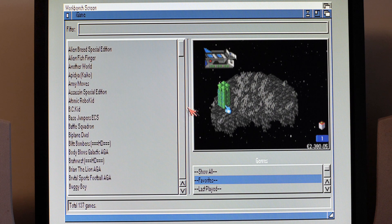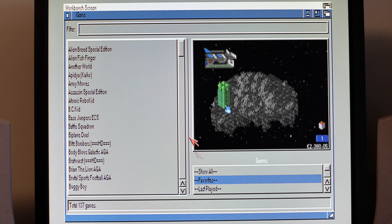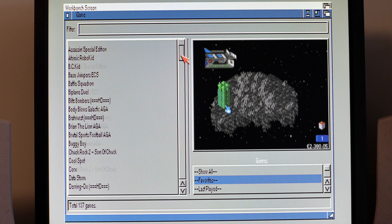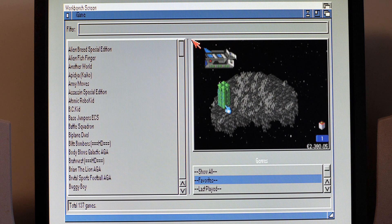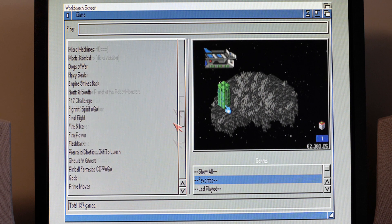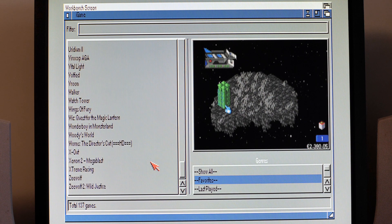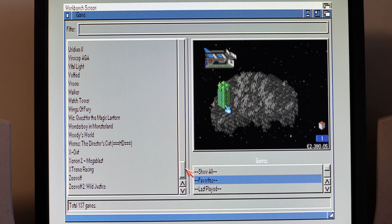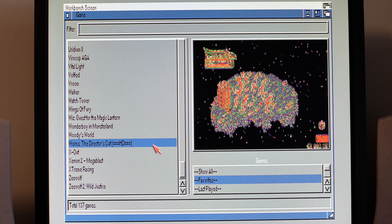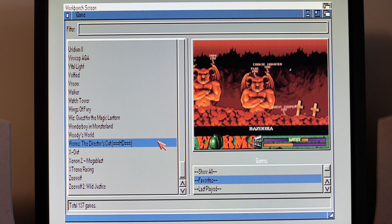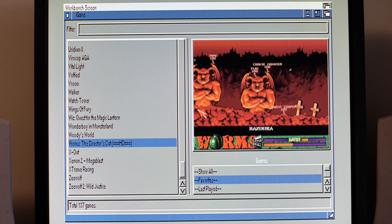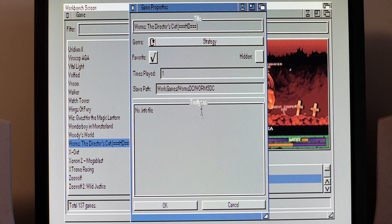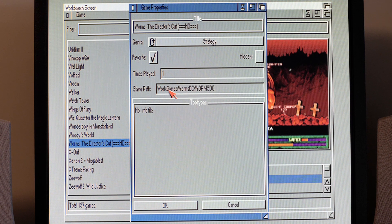There we go, I'd love to put you in there by the way if you're the author for this. So I've got various favorites flagged on here, everything from Alien Breed Special Edition and Alien Fish Finger through to Xenon 2 and Z Wolf to Wild Justice, Worms the Director's Cup.